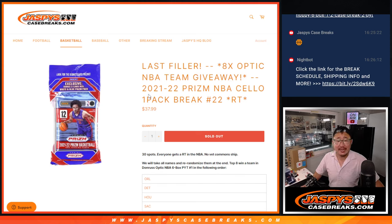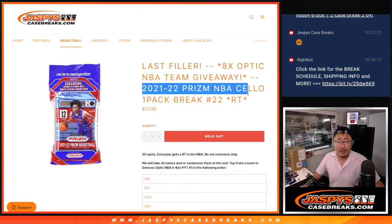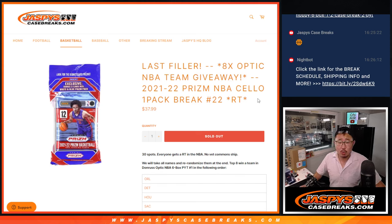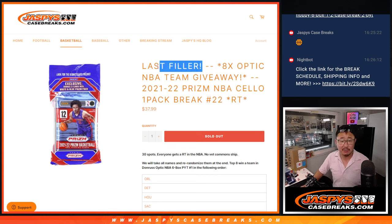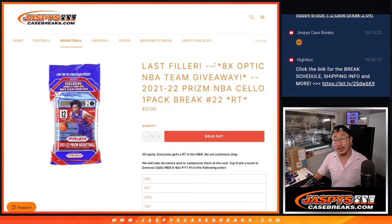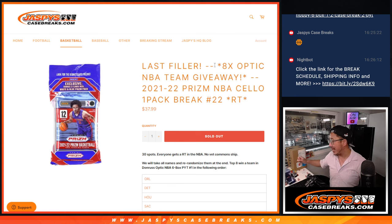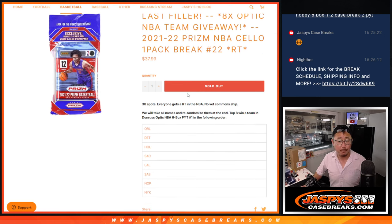Hi everyone, Joe for JaspiesCaseBreaks.com with a 21-22 Prizm basketball cello pack coming at you. Last filler, only filler we've got to do to unlock that Optic basketball break. That's coming up in the next video.